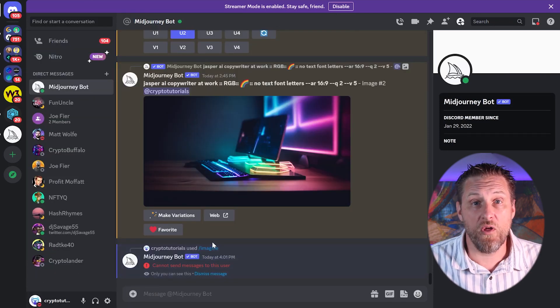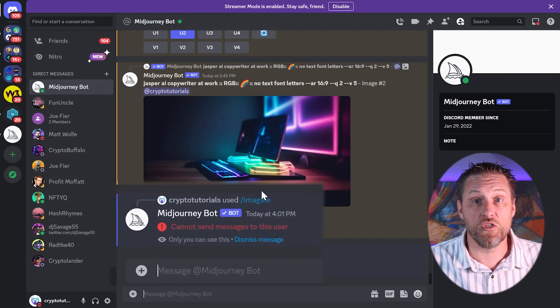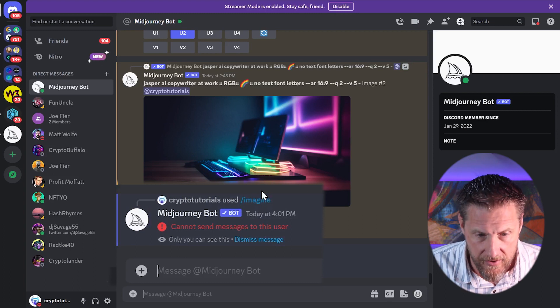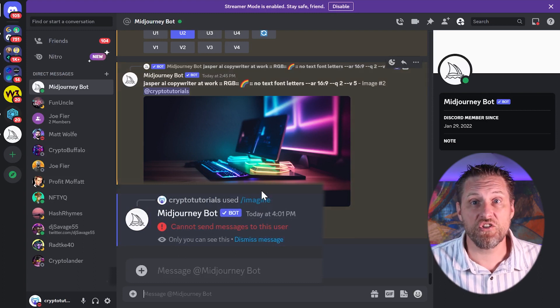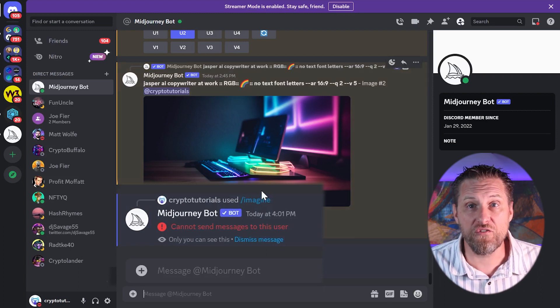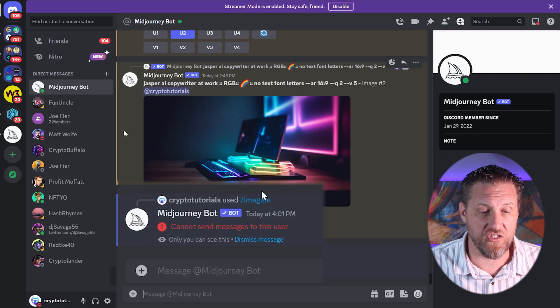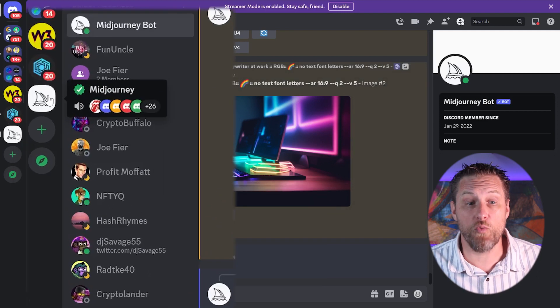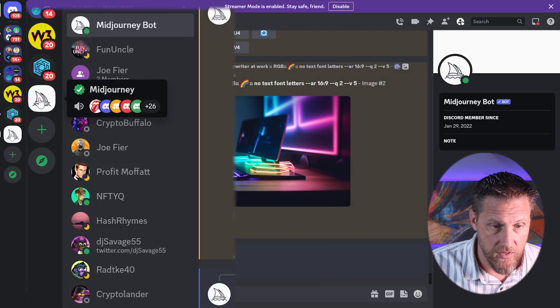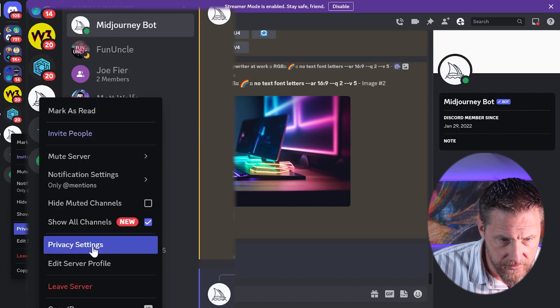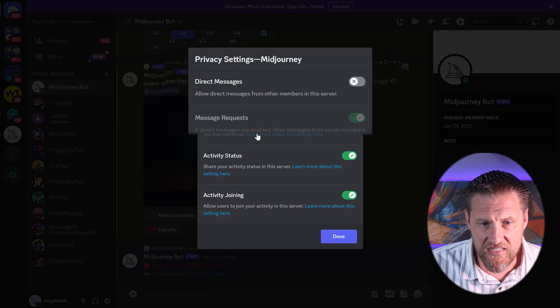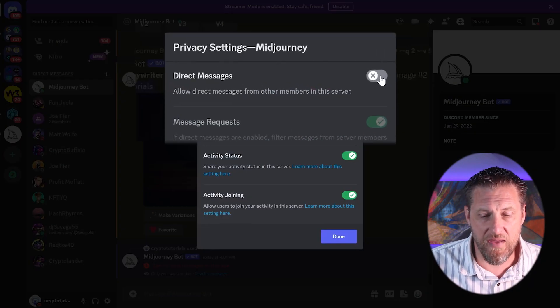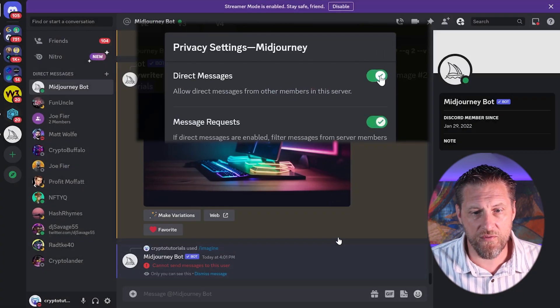Oftentimes people I know run into this problem when they start DMing the bot. If you get this cannot send message error, it's because of the preferences you have on that server, which just means you need to enable direct messages. So click on your server over here, privacy settings, make sure that you have direct messages enabled.